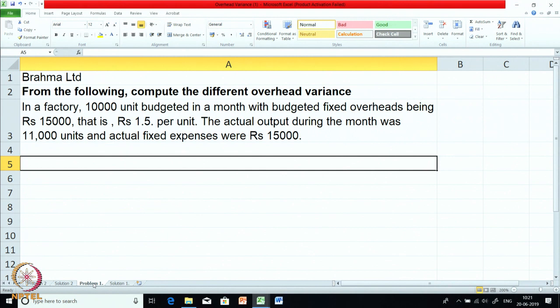It is mentioned that in the factory, 10,000 units are budgeted in a month with budgeted fixed overheads being ₹15,000, which comes to ₹1.5 per unit. The actual output during the month was 11,000 — slightly more than budgeted — and the actual fixed overheads are, however, the same at ₹15,000. So we will have to compute the fixed overhead variances.